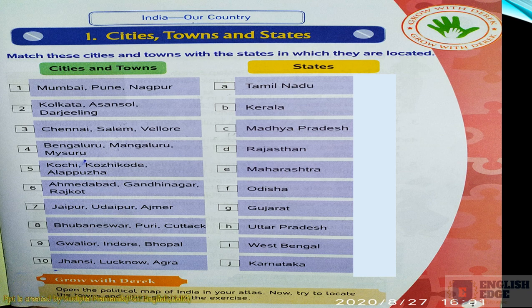Sixth is Ahmedabad, Gandhinagar, Rajkot. Seventh is Jaipur, Udaipur, Ajmer. Eighth is Bhubaneswar, Puri, Cuttack. Ninth is Gwalior, Indore, Bhopal. Tenth is Jhansi, Lucknow, Agra. I think you know these well. I will tell you the answers at the end of this chapter. You have to put the number of the cities and towns by the side of the matching states.